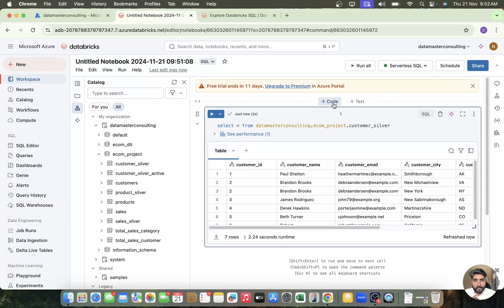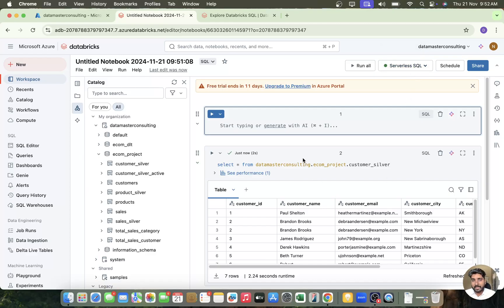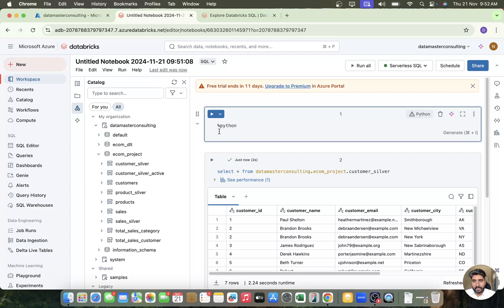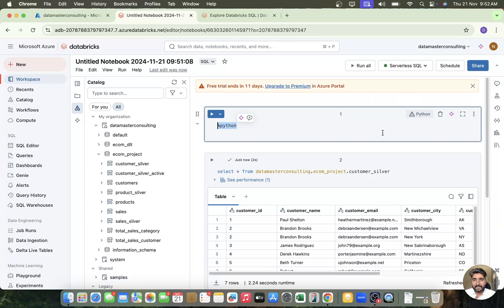You need to remember one thing: with a serverless SQL or SQL warehouse, only SQL commands work in the notebook. If you try to use %python, it will not work. You can see that writing %python throws an error saying only SQL queries run in the notebook — not Python and not Scala code. Only SQL works.